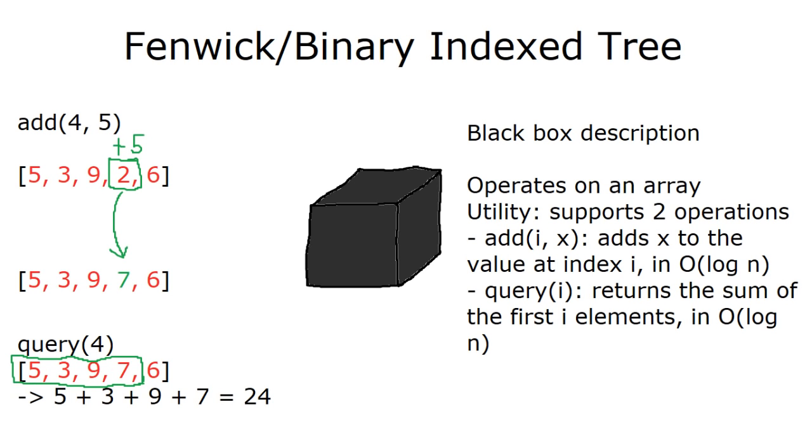is it basically operates on an array. It supports two different operations. The first is that you can pick some index, some position in the array, and add some value x to it. And the second is that you can query the sum of the first x elements, or the first i elements. Both of these operations take O of log n complexity, and it's O of n to initialize and O of n memory overall. And that's it.